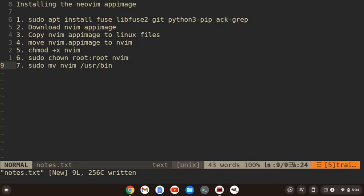Hi, Tim Ungert here, and in this video, we're going to install the latest stable version of NeoVim, and we're going to do it using the app image.